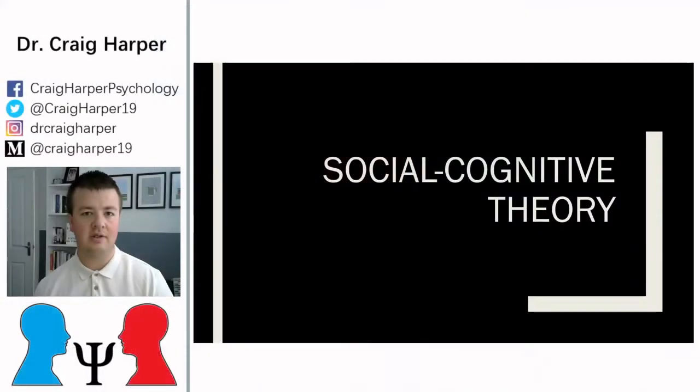Hi everyone, welcome to this first video on cognitive explanations of crime. In the first set of videos we're going to be looking at something called social cognitive theory. This is essentially a stage-based process that helps us understand how people make decisions in a social way, using their cognitive faculties.